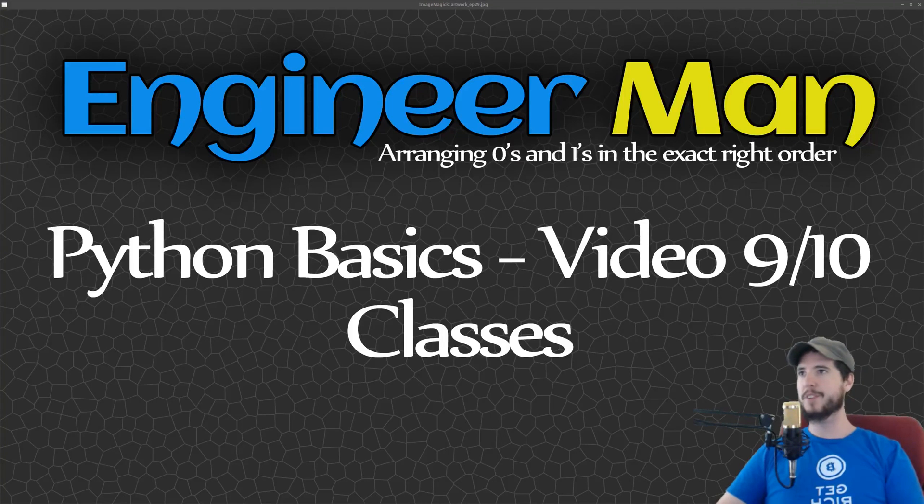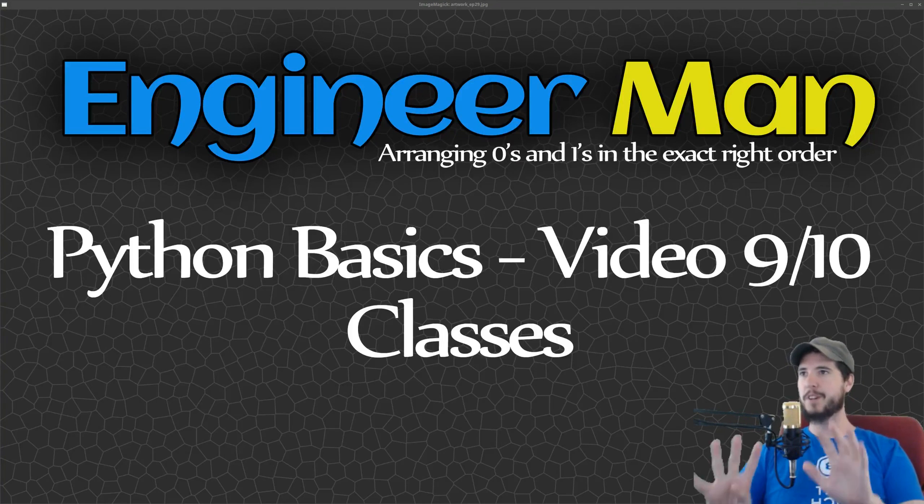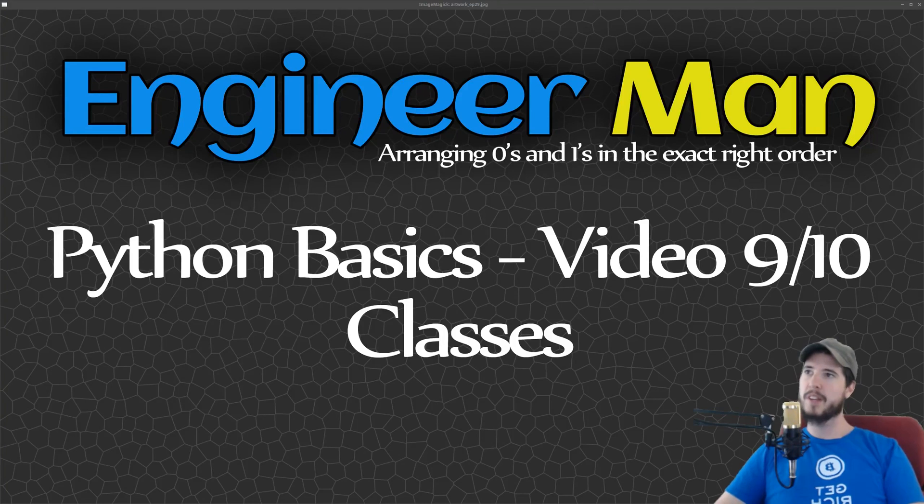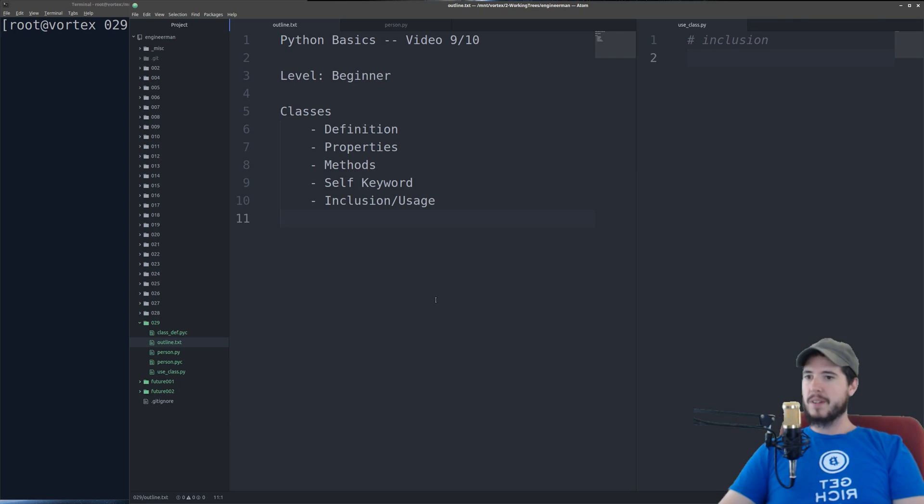What's going on engineer team? This is video 9 of 10 in my Python Basics video series. In this video we're talking about classes.